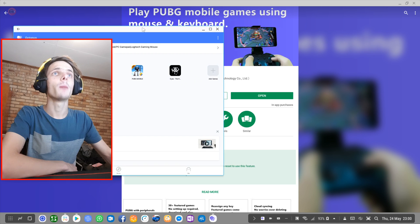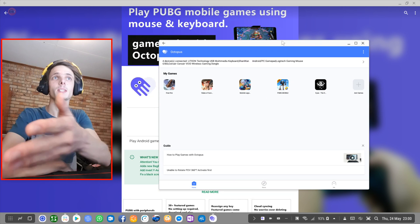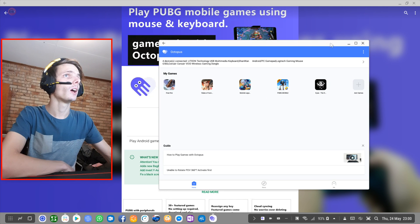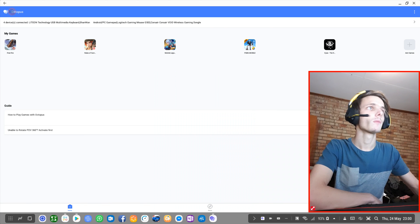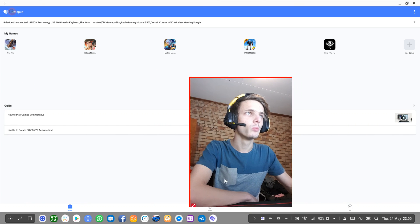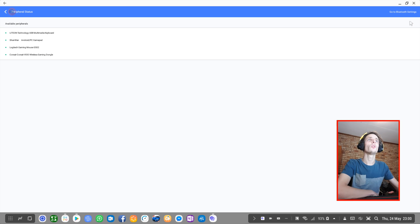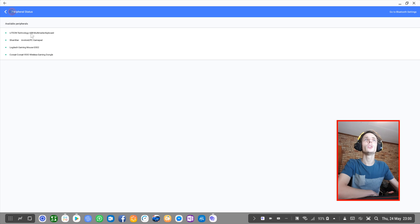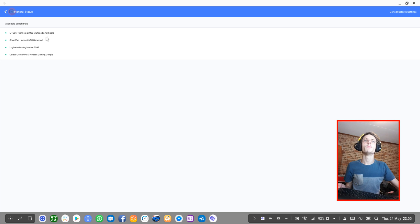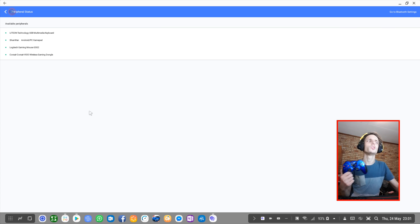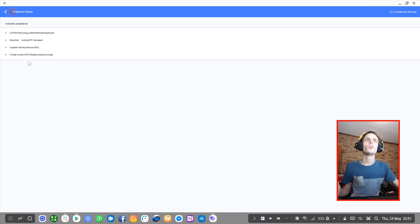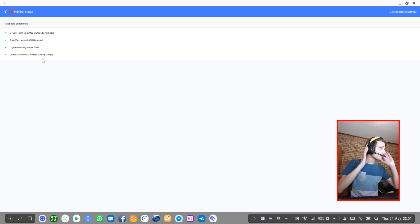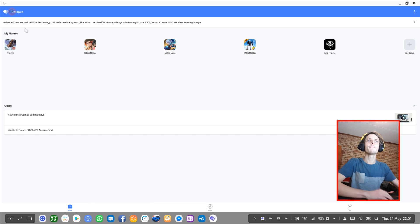Before we continue, I'm running my Samsung Dex on a Samsung Galaxy S9 Plus. Let's go full screen and make this a bit smaller. Here's the app, you can see all the things I've connected. Lithium Technology USB Multimedia Keyboard, so I'm assuming this is my keyboard. Shan WAN Android PC gamepad, so I'm assuming this is my gamepad. Logitech Gaming Mouse G502, that's my gaming mouse, and the Corsair Void wireless gaming dongle, this is my headset. So that all seems to be working perfectly.